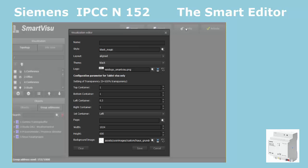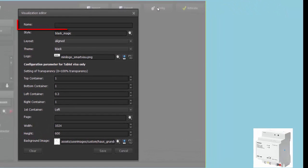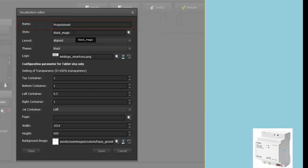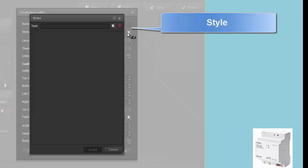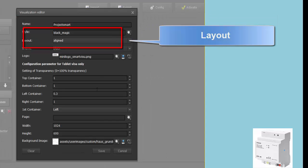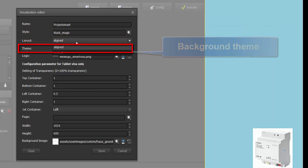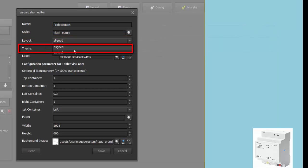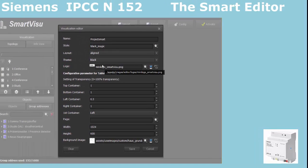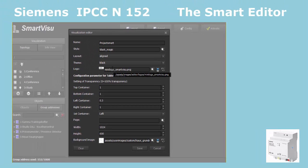Configuration. You start with the configuration button on the top right side. Here you can create and name the project. In the same dialog, you also choose the style, the layout and the background theme. The user interface shows a small logo on the top left, which is by default Siemens.